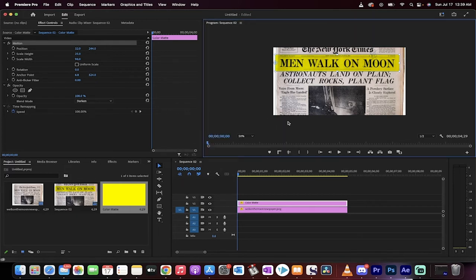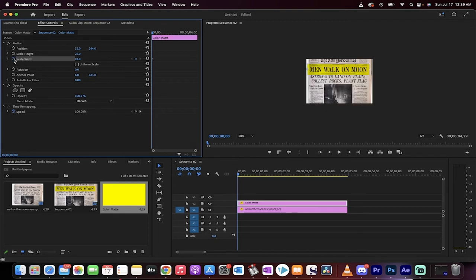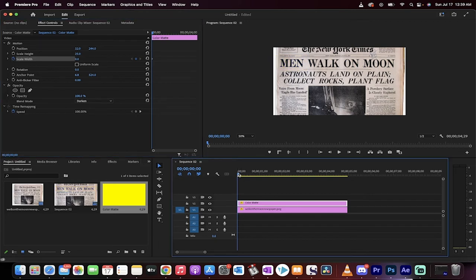So before I do anything, I'm going to click on the scale width, and I'm going to set a keyframe. Left-click on that, and then watch this. I'm going to take this down to zero, or thereabouts, and then I've got no highlighter.